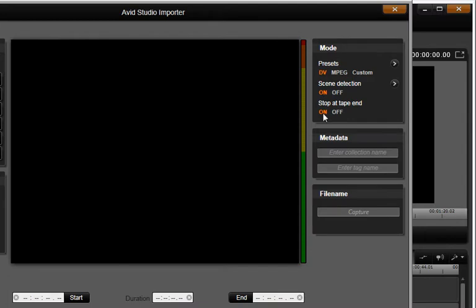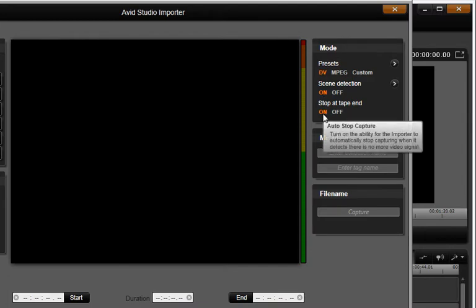Let's select Stop at Tape End. This is handy so we won't have to watch the entire capture process if your footage is very long.